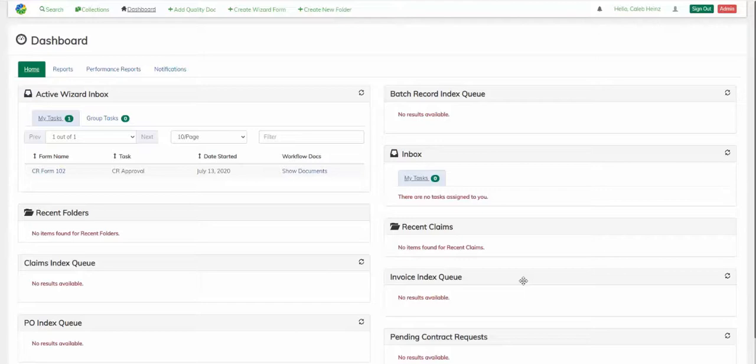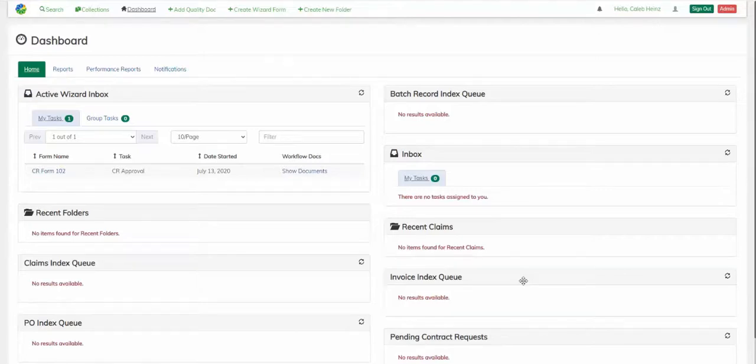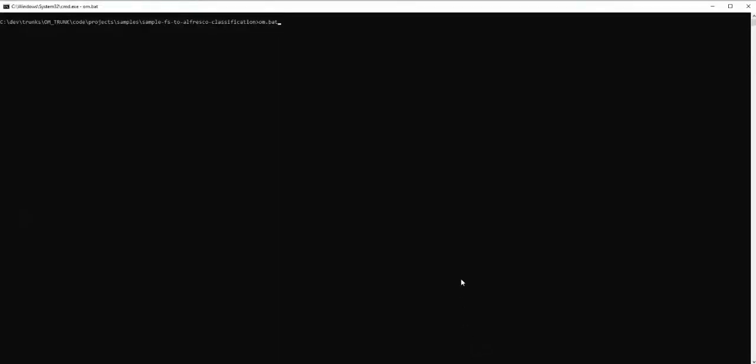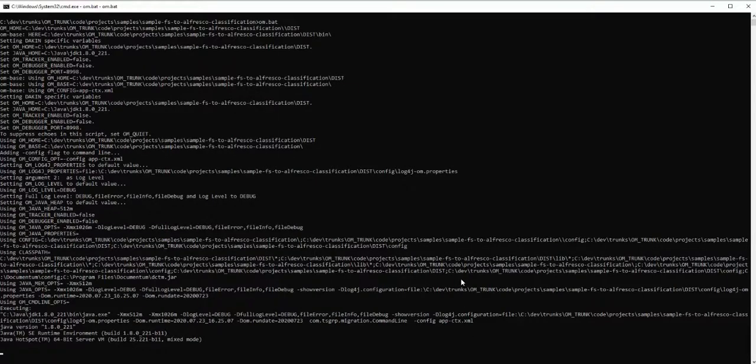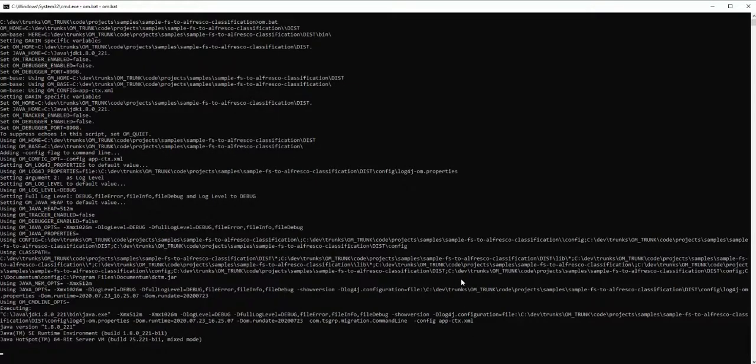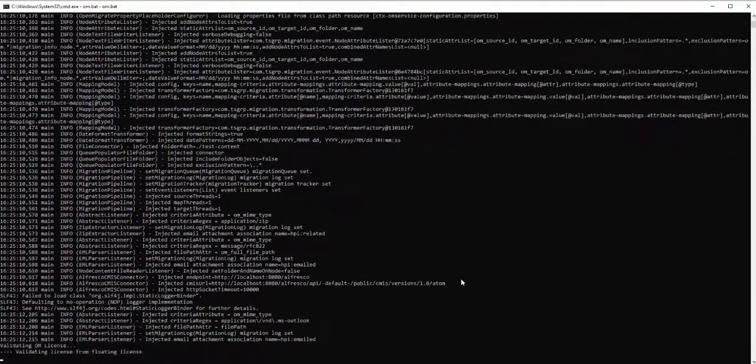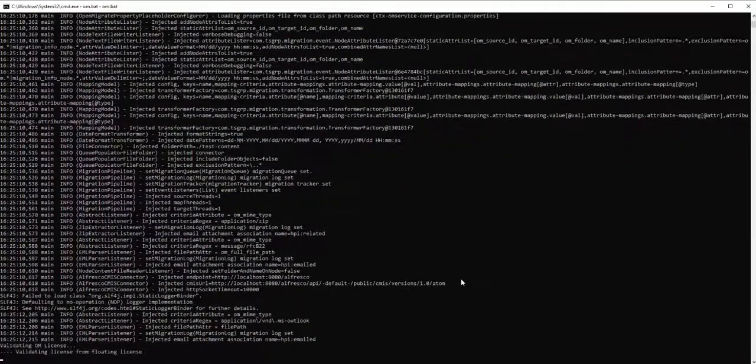To start, I'll kick off a migration of the batch documents into the Alfresco Content Accelerator. These documents can come from a variety of sources, such as a monitored inbox or a shared drop folder.